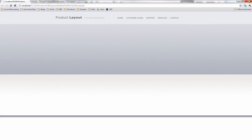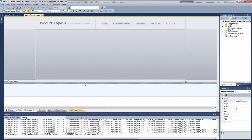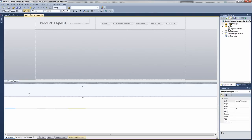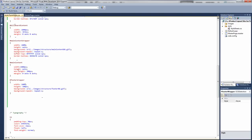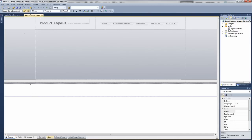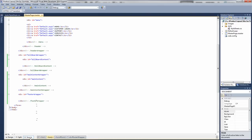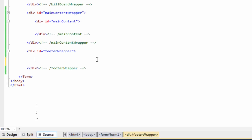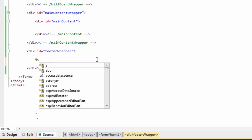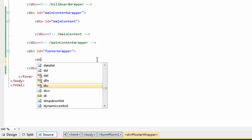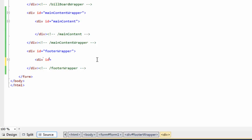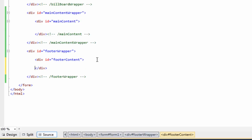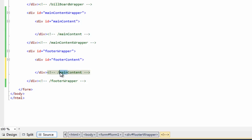So what we need to do, we need to obviously fill in the rest of the footer with the same colour. So if we come out of the browser, stop debugging. If we go to markup, so inside the footer wrapper, we want to create footer id equals footer content. We create a comment on the end.